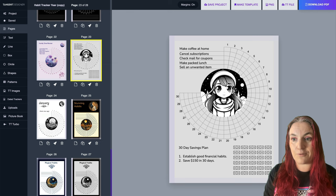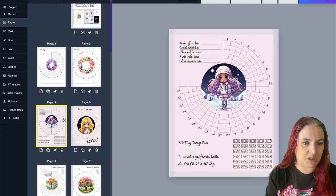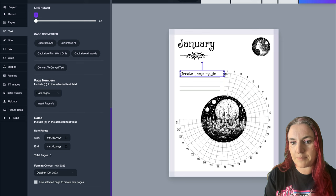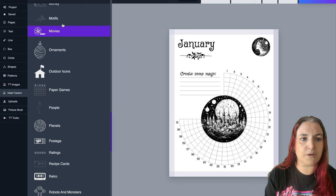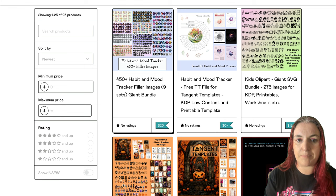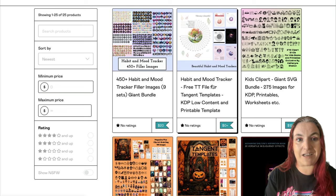That's the free pack - you get a whole ton of templates and images, about 25 templates that you can adapt and edit however you want. You can add your own habits, change the fonts, change the images. Don't forget we have all the cool motifs in TT Images to decorate your pages as well. If you have Tangent Templates, go to my Gumroad right now and get the free habit and mood tracker TT file.